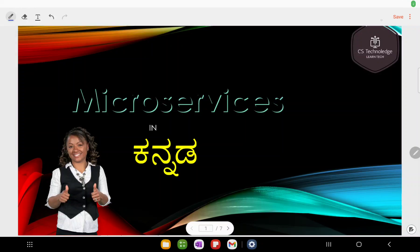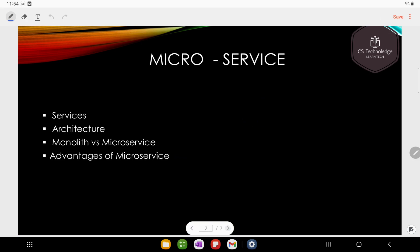Welcome to one more video of CS Technology. In this video, microservices are available. Microservices are two main words: one is micro and one is service. Micro is anything which is very small.